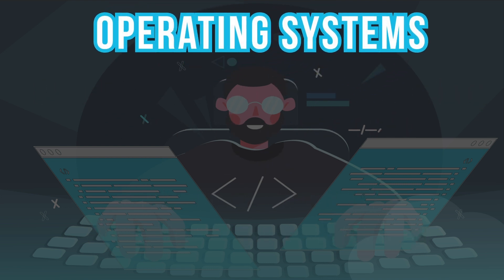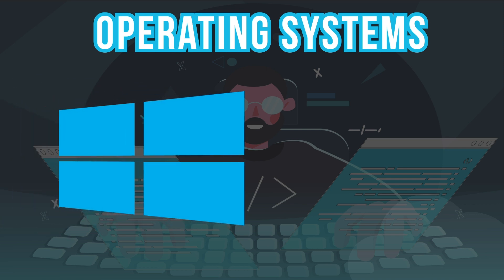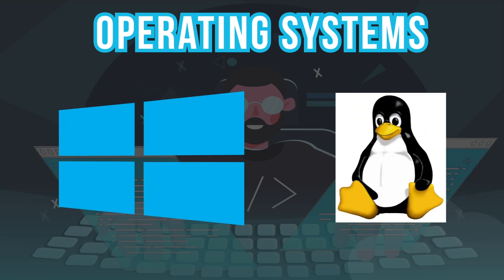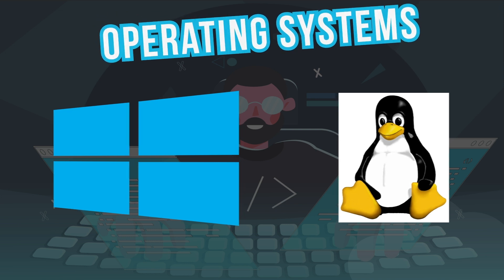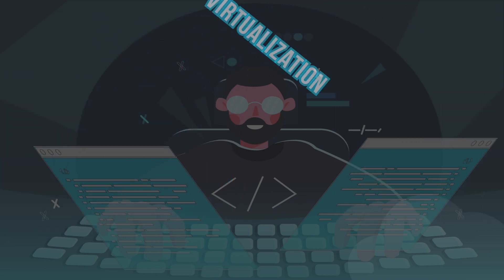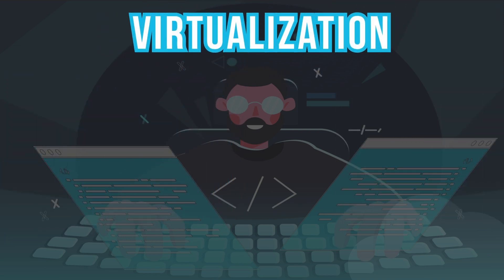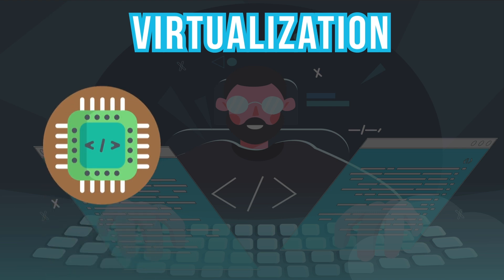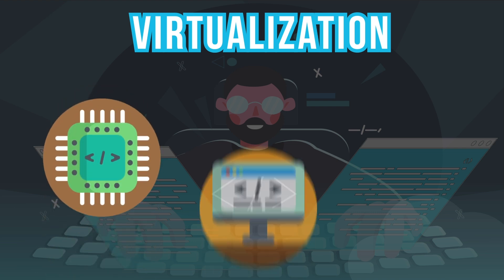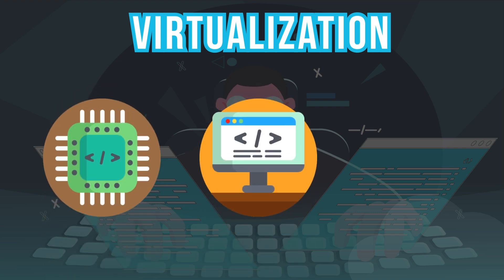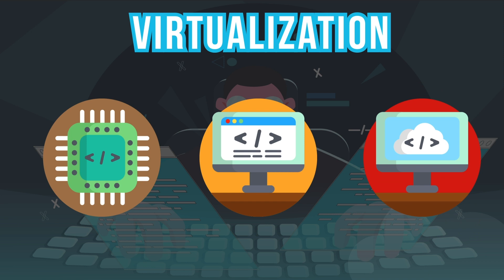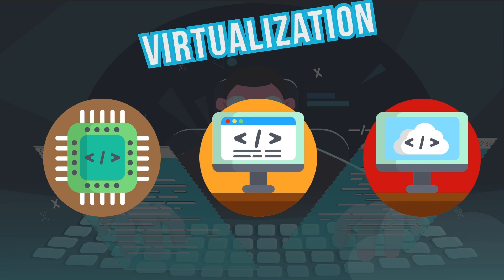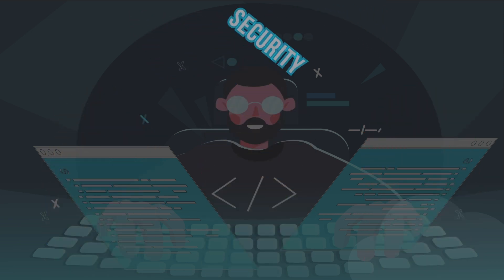Operating systems. Familiarity with Windows and especially Linux is important for a cloud engineer as they are commonly used in cloud environments. Virtualization. It is essential to understand the concepts of virtualization and its use in the cloud. For example, there are different types of virtualization such as hardware virtualization, application virtualization and desktop virtualization. A cloud engineer should know these different types and how they work.